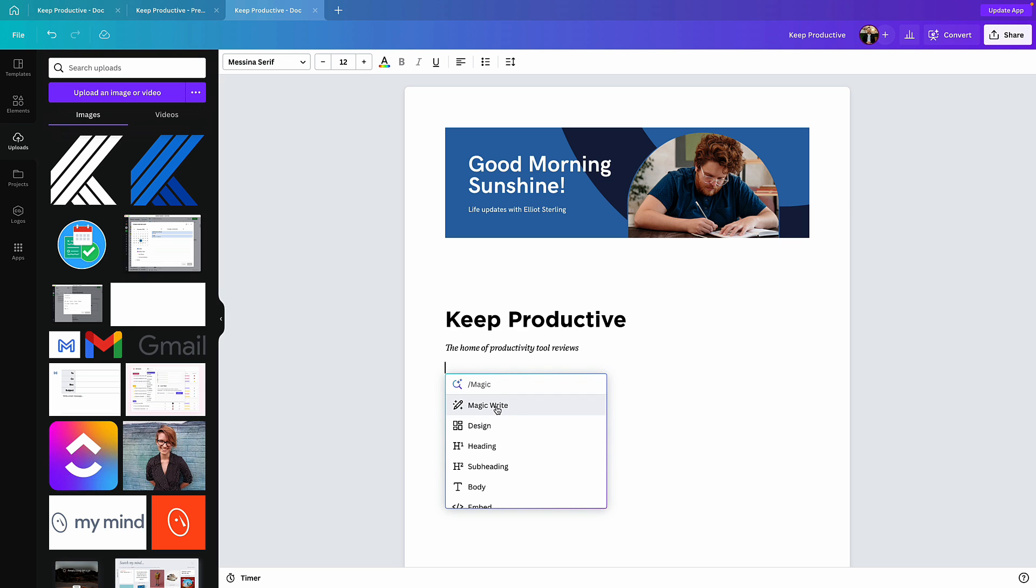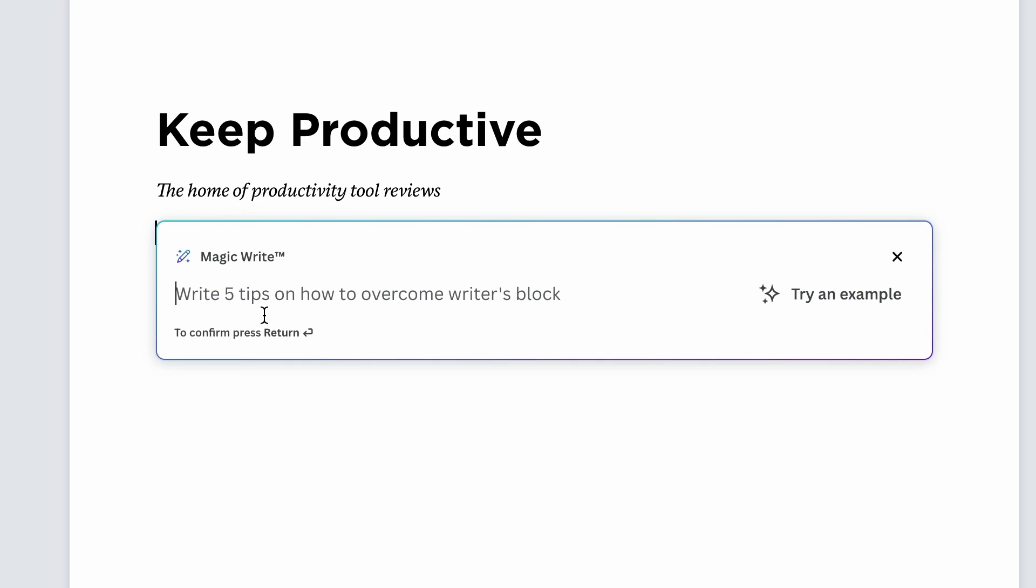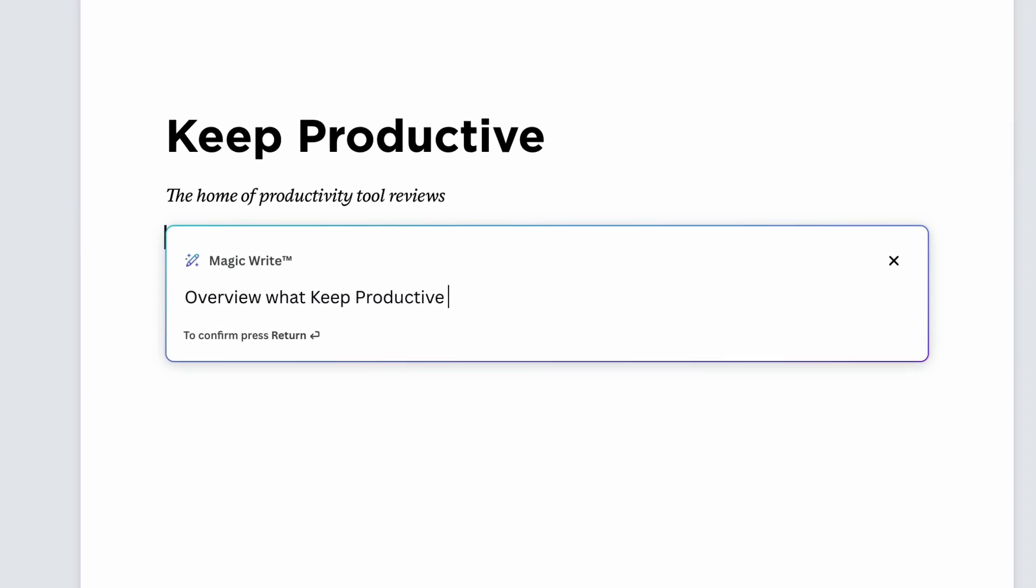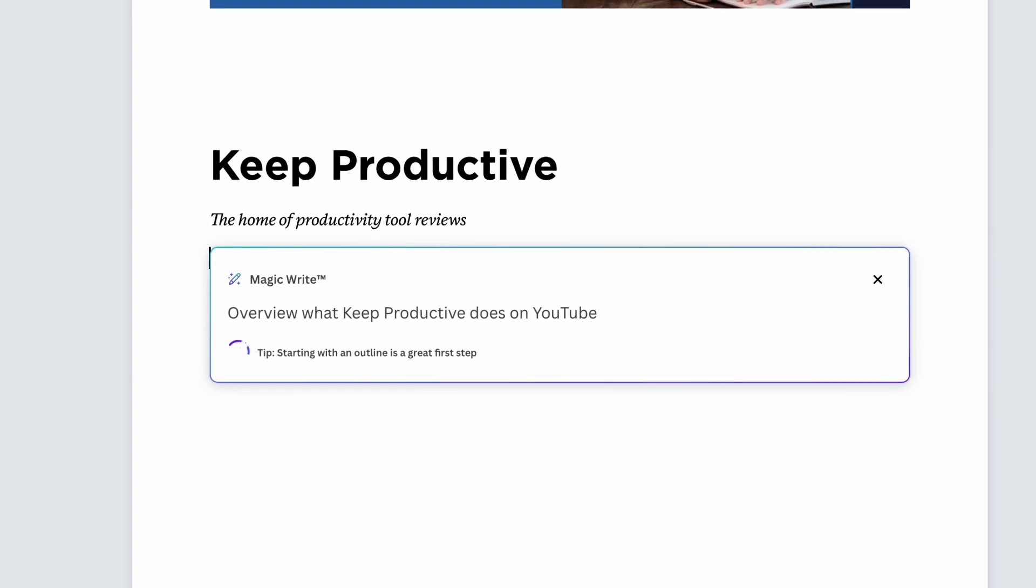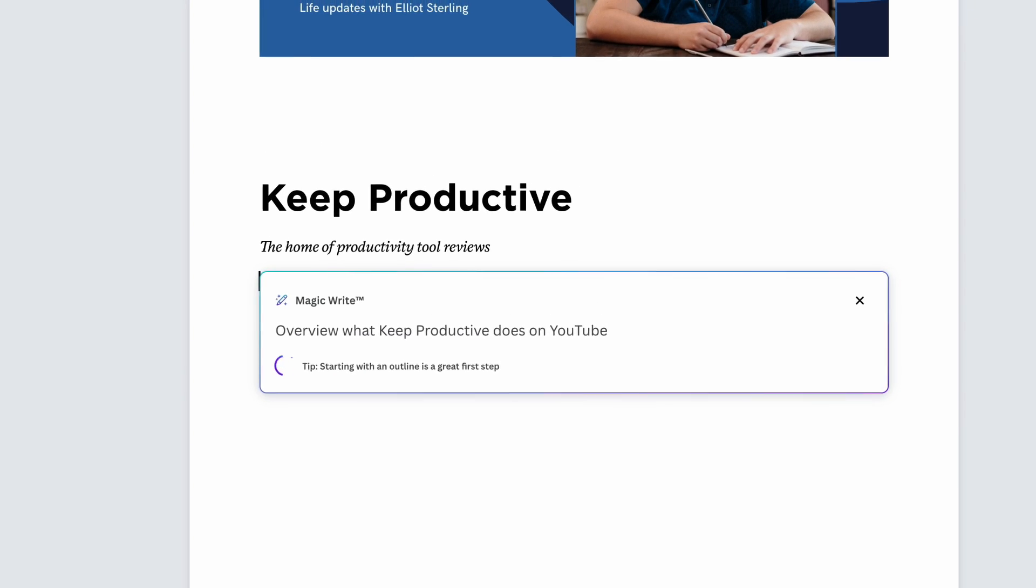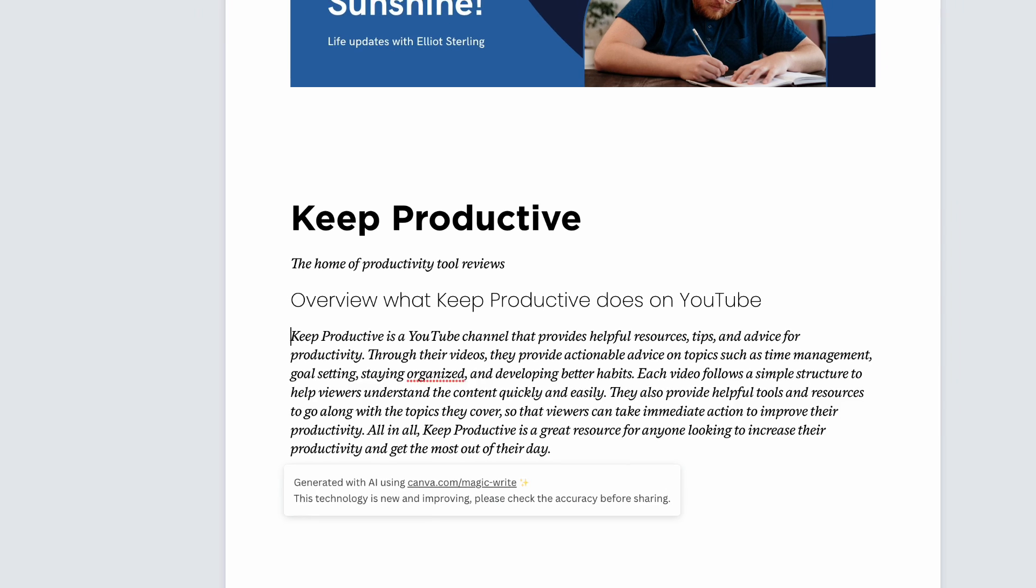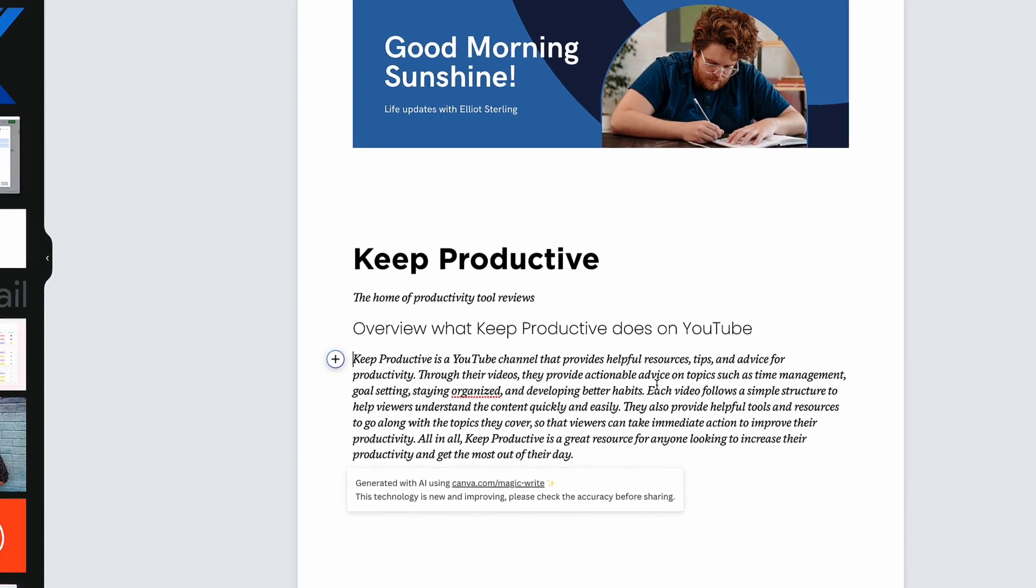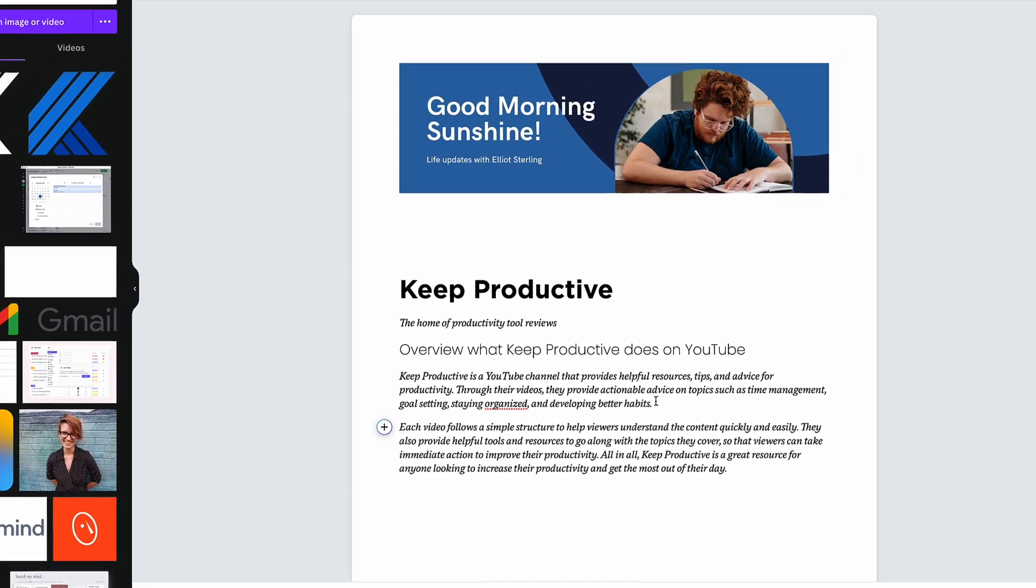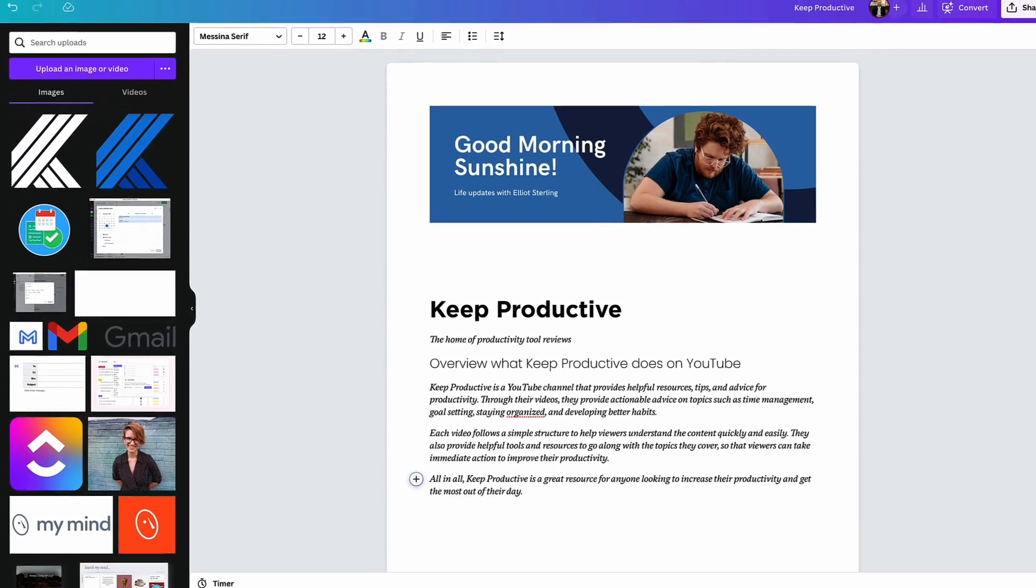you can see here that if I type in magic type, I can prompt the artificial intelligence to give a little bit of an outline to something. So here they give an example of write five tips on overcoming writer's block. I could write something like overview what Keep Productive does on YouTube. Maybe I'm trying to bulk out this presentation, save me a bit of time, and maybe bring that into more reality versus me having to write it out.